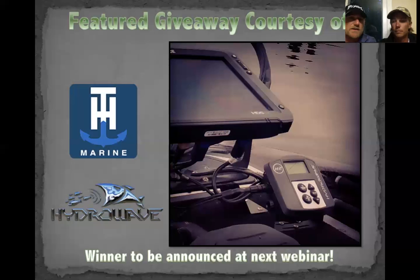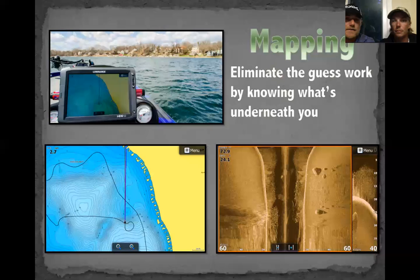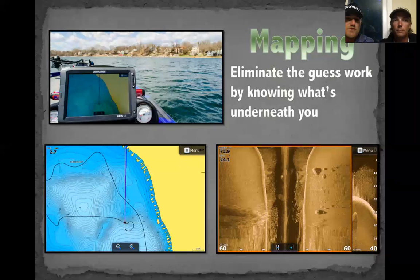Mapping was the number one requested topic — you all voted and that's what you're getting. It doesn't really come as a surprise. We pay so much attention to our units themselves, but really our map card is what breathes life into the unit. It gives us a starting point — that's where the fisherman comes into play. You've got to know and feel where a bass is going to be.